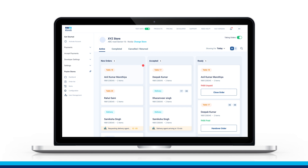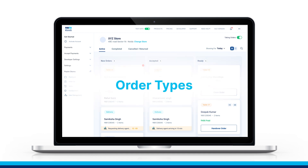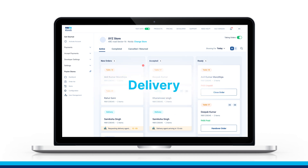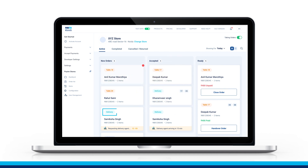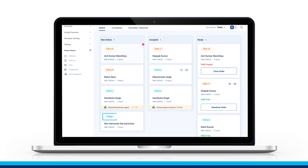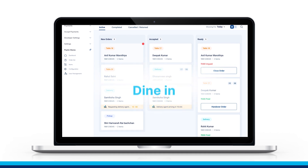Every order will be tagged with one of the three service types: Delivery, Self-Pickup, and Dine-in.